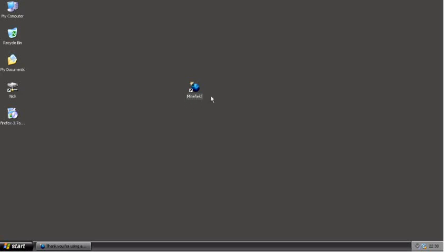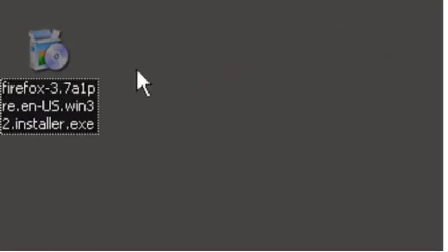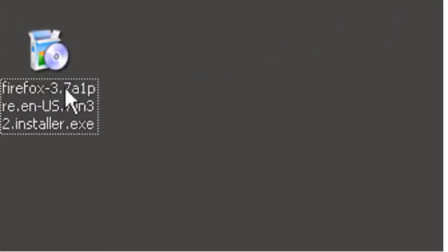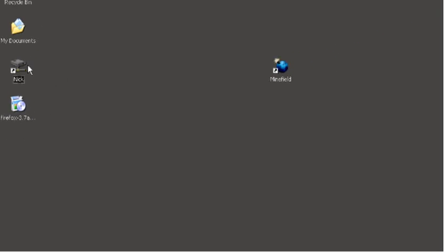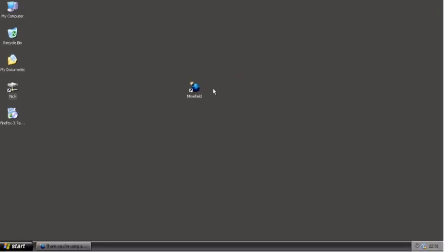Minefield is basically a web browser which is a beta build of Firefox. If we look over here, it's apparently Firefox version 3.7, so it's basically a test or beta build of the next version of Firefox.